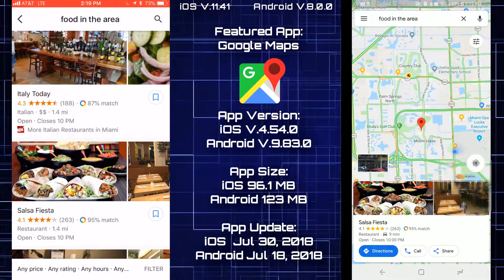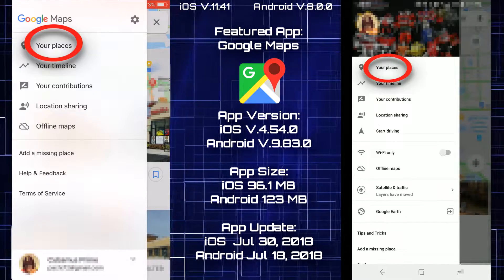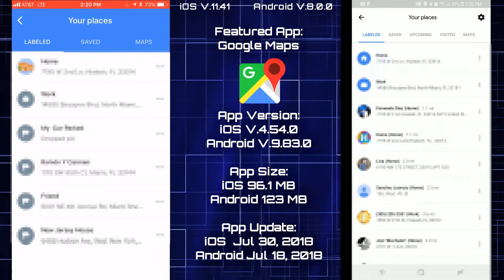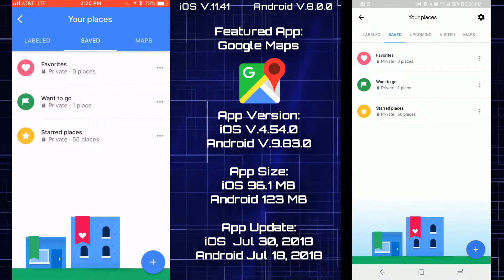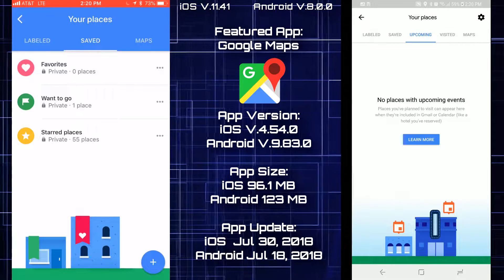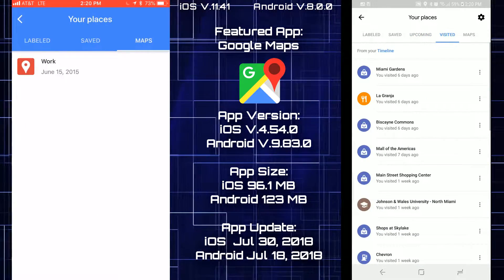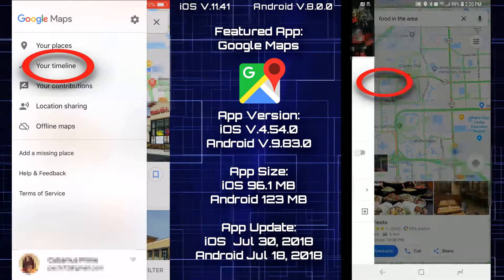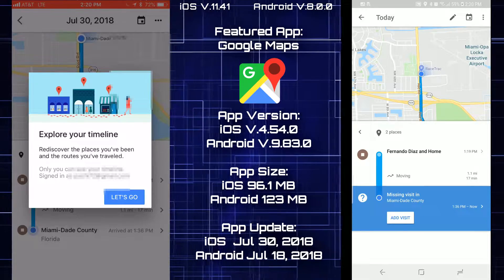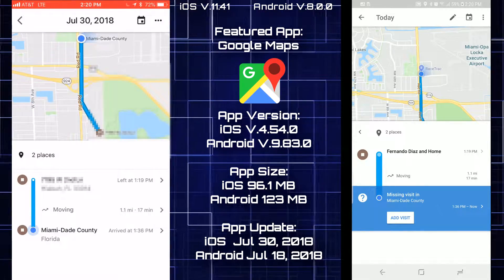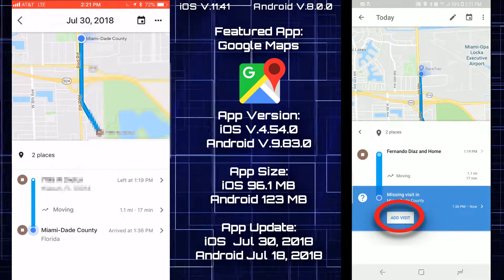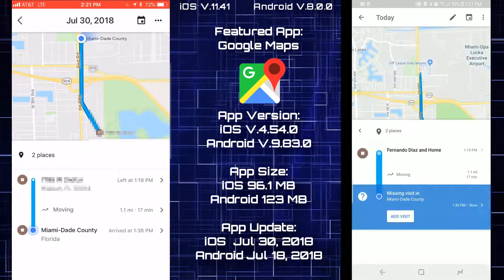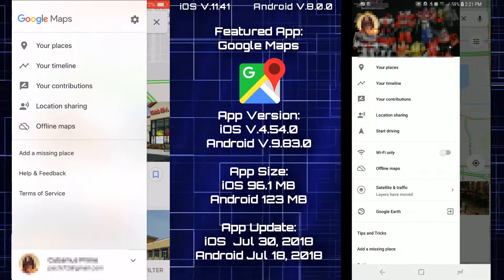In the side menu's Your Places section, you get more information and more tabs on Android than iOS. The save tab shows everything saved in Google Maps. On Android there's an upcoming tab and a visited tab for places you've been before — both missing on iOS. The timeline is available on both. Android also has an add visit option and a pencil edit icon that are not on iOS.